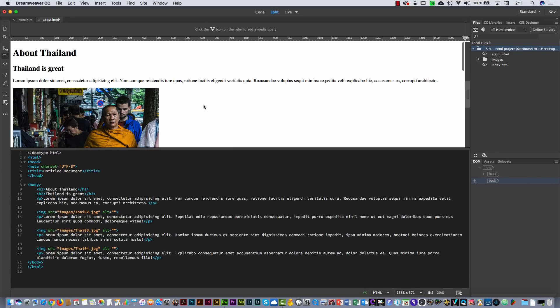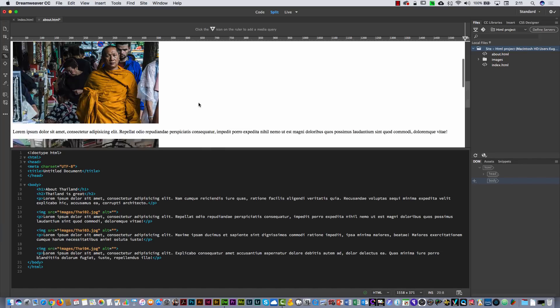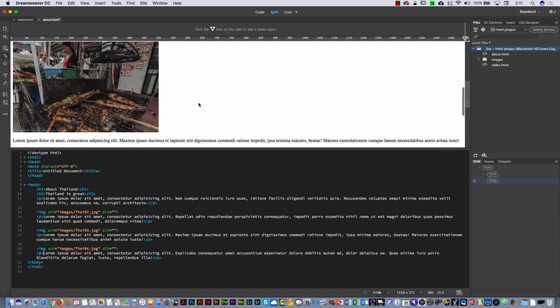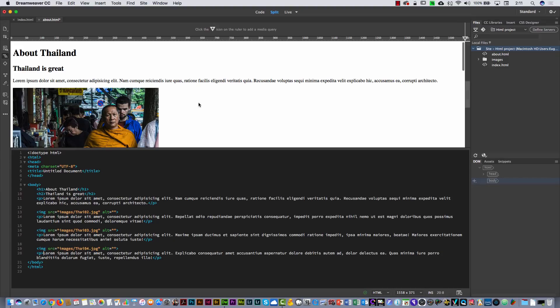Alright, I have the About page here with 'About Thailand' and 'Thailand is great' as the title, with all these images. This is very simple — it's just to show you the structure of HTML, nothing about the design.